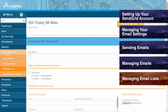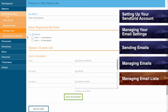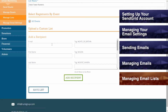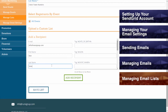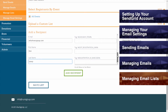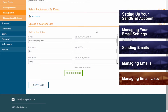Begin by entering in a list name for your custom list. Next, you can select registrants to add to this list by event, or simply select All Events to include all participants. You can also upload a custom list of recipients. Recipients can be added manually by entering in their email address, first name, and last name, and for each of these manually entered recipients, you can enter in their tag information, which will be useful if you set up replacement tags, as was explained previously in the Sending Email section.